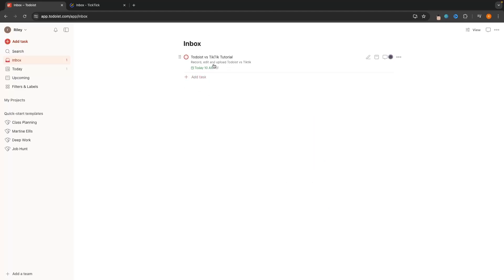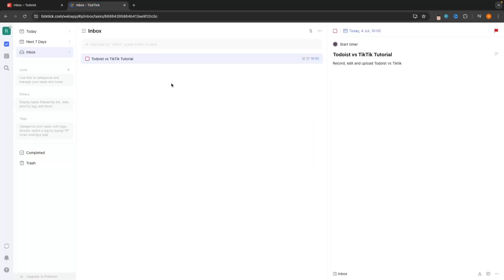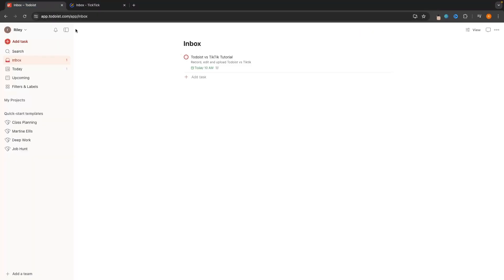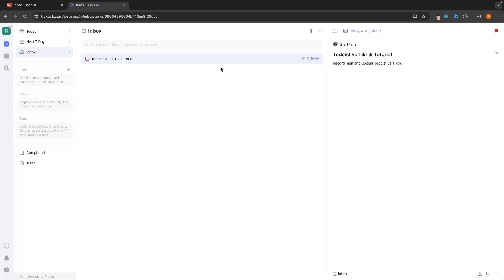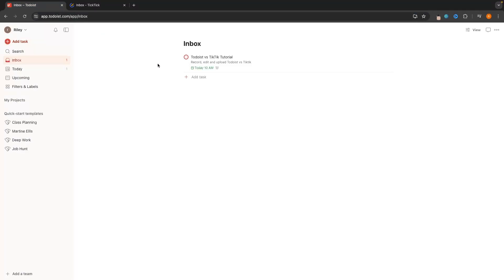We now have both tasks added to the inbox. Some people may prefer the layout of Todoist — I personally do — but some might prefer TickTick. It's genuinely a personal opinion.